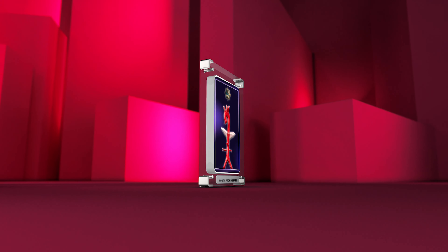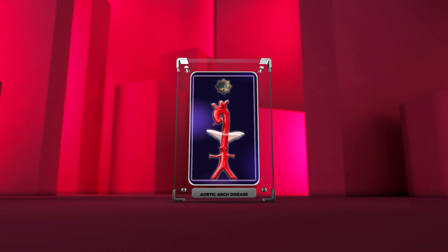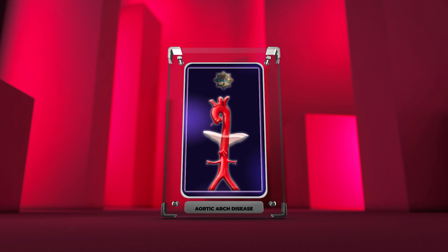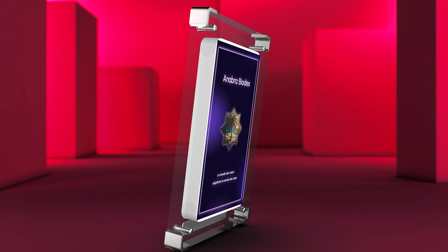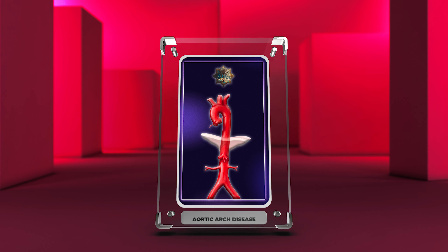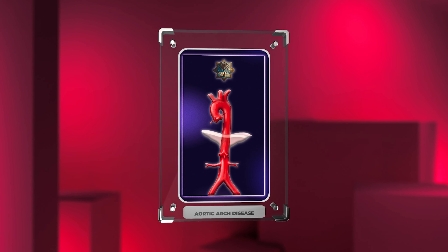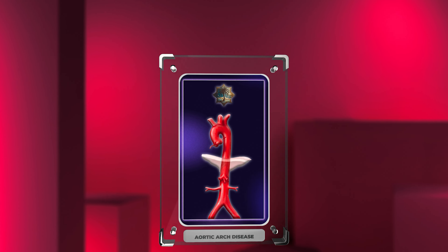Cardiology focuses on heart and blood vessel disorders. The aortic arch is an important part of the cardiovascular system, supplying blood to the head, neck, and upper extremities. We will discuss 12 topics related to the aortic arch, covering diagnosis and management of related conditions.